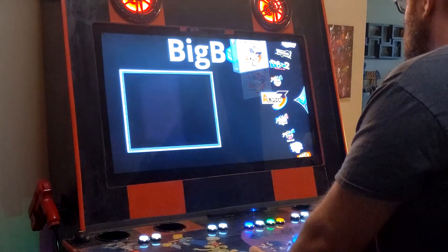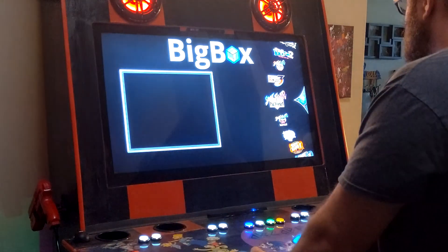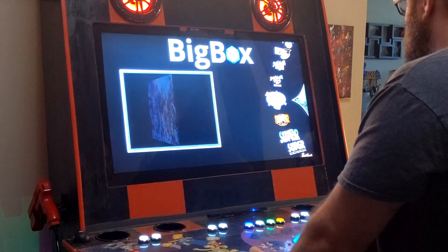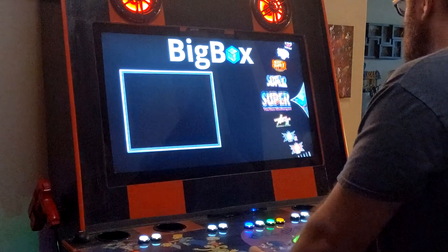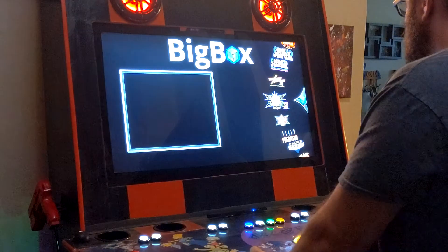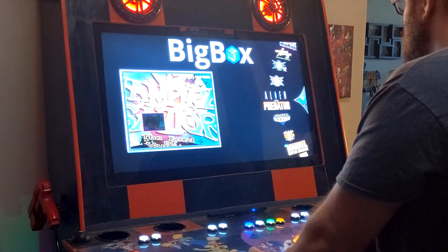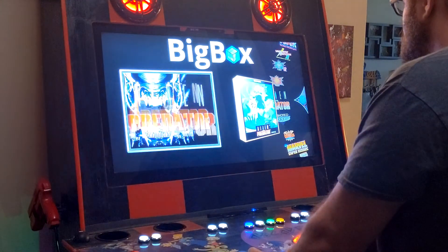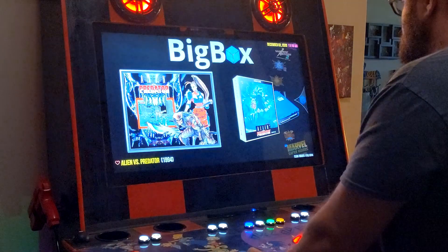Now you're ready to play Capcom Play System 2 games on LaunchBox. I would highly recommend all the Capcom Play System games for your arcade.